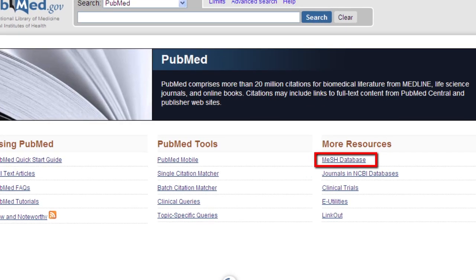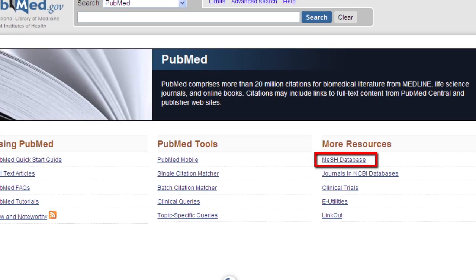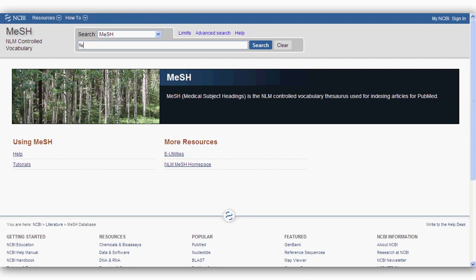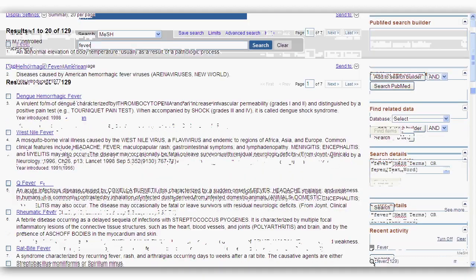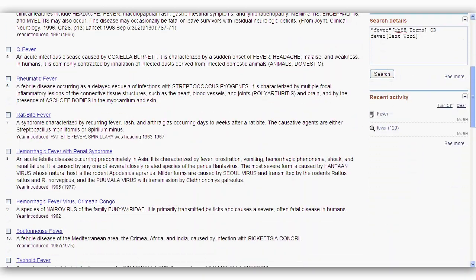Now we will search the MeSH database to find the correct subject headings. Search one concept at a time. Related MeSH terms will be displayed. Choose the most relevant MeSH term for your search.